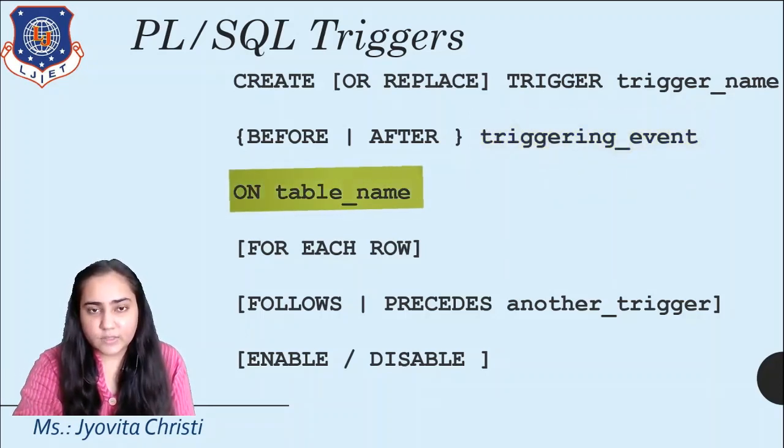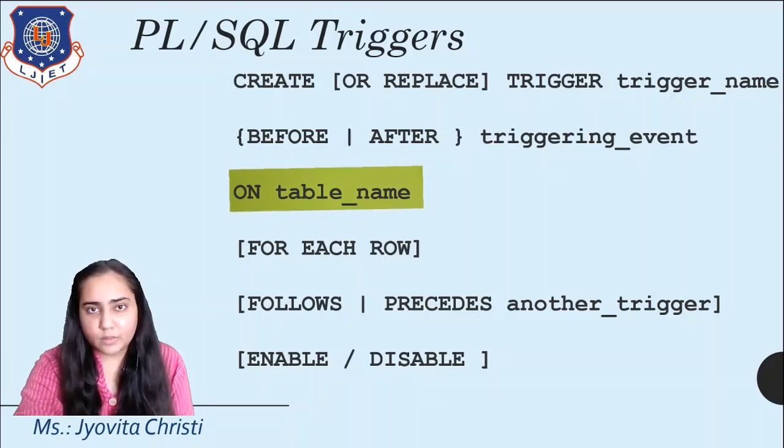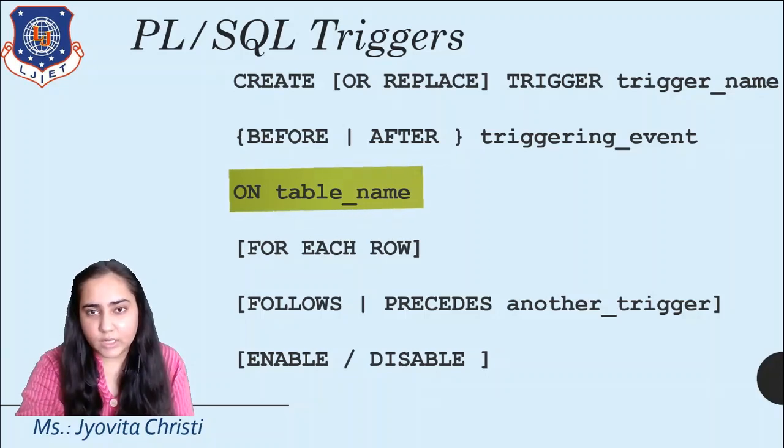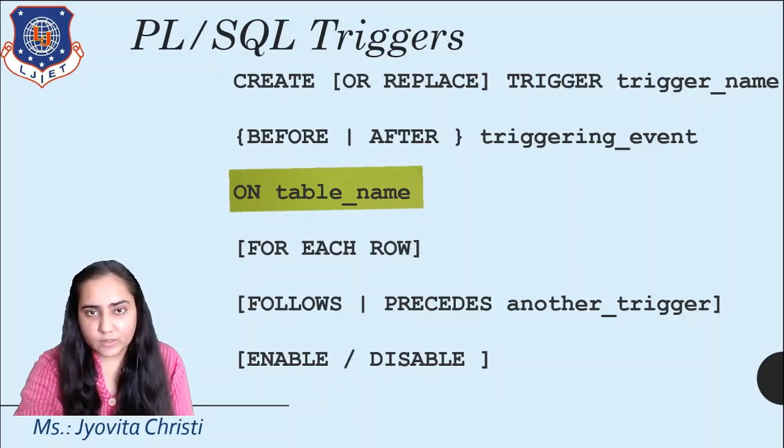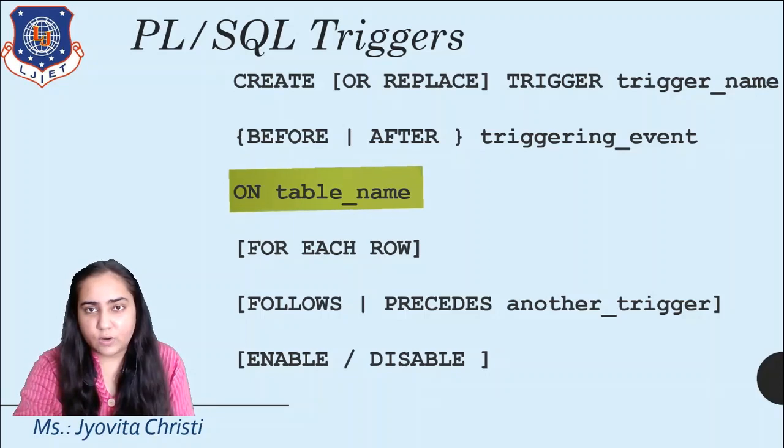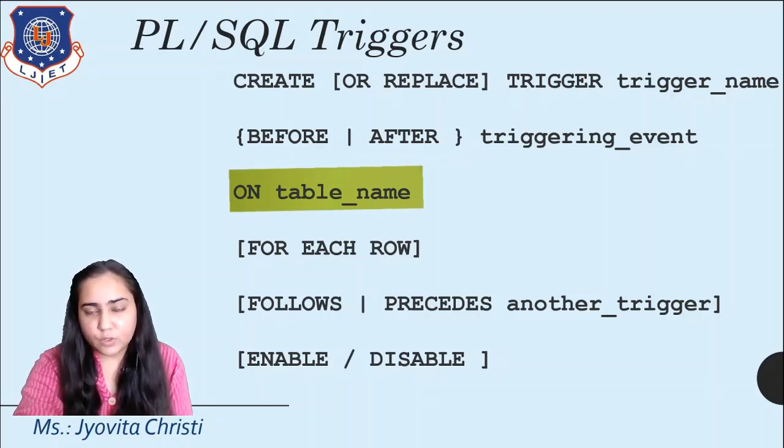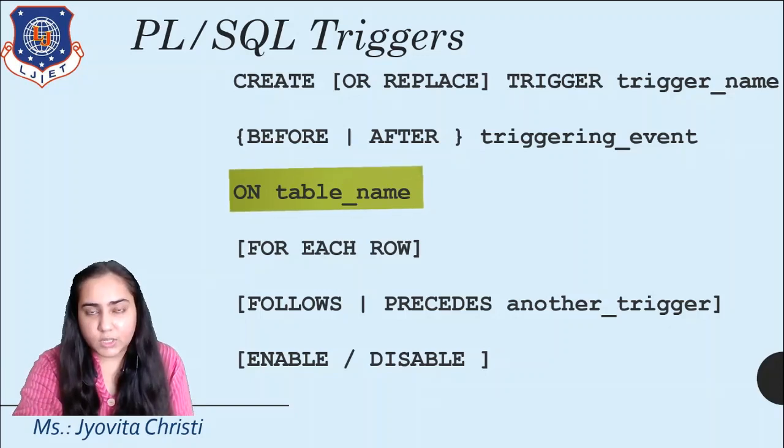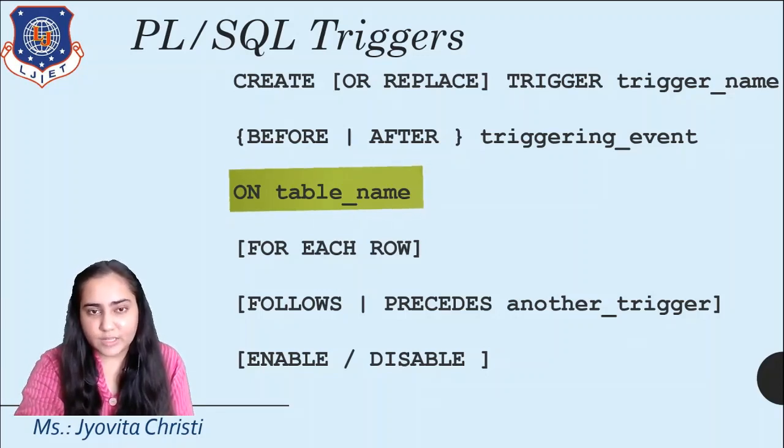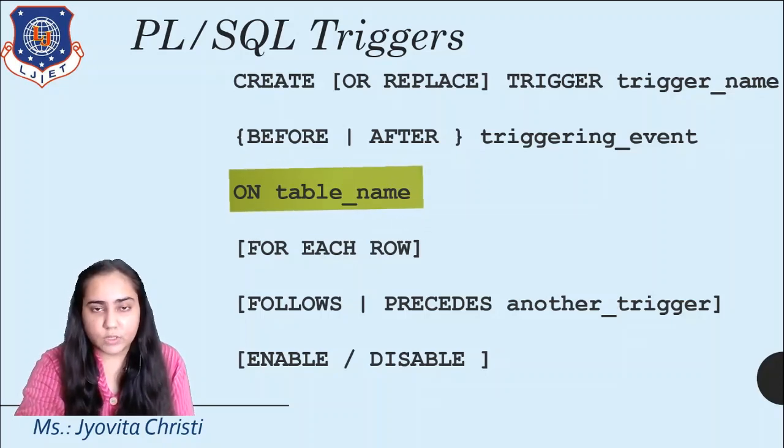The next part is on table. So this is the place where you will specify on which table exactly this event is taking place. You don't want to perform the trigger on every type of table in which insert takes place. You might want to do it on a certain type of table. So you will mention that if insert takes place on this table, then I want my trigger to execute.